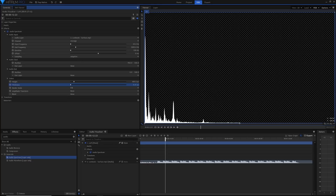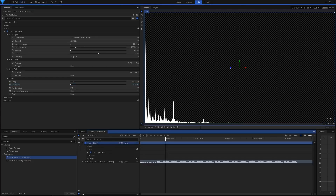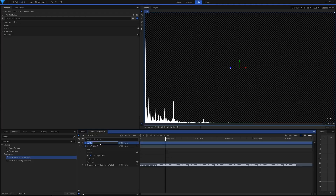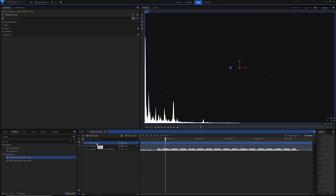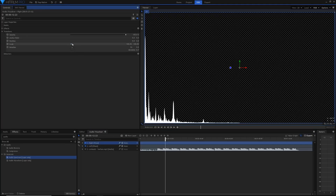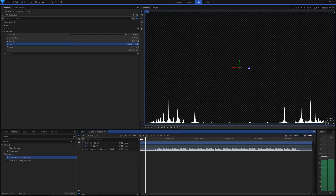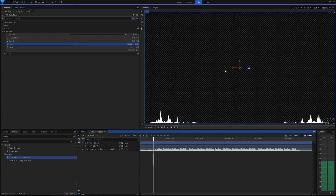Now we're going to duplicate the layer to have a left and a right. Select your plane layer and hit Ctrl+D — or right-click and duplicate. Rename the new layer 'right' using F2 or right-click rename. In the transform settings, unlink the X and Y scale so we can adjust them independently, then set X scale to negative 100 to flip it on the X axis. This puts the bass on the left, bass on the right, and treble in the middle.